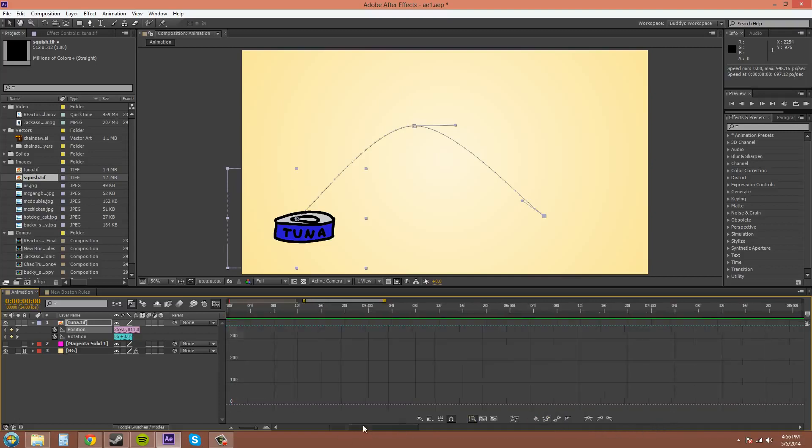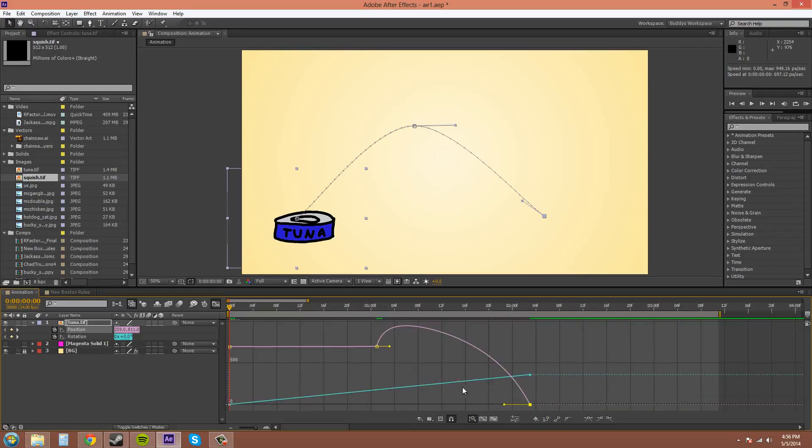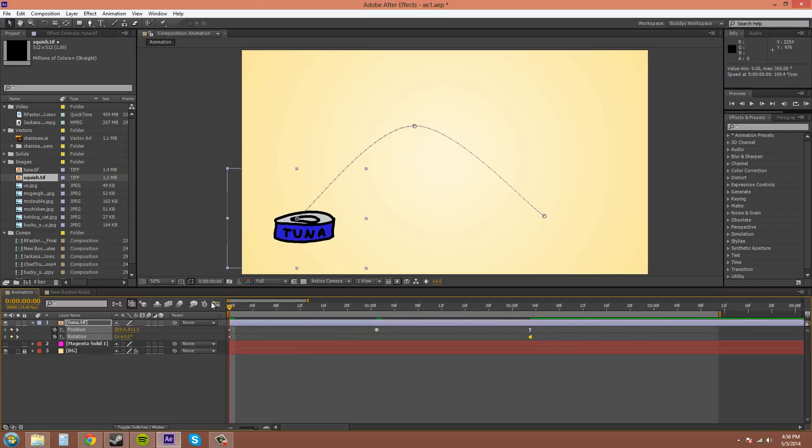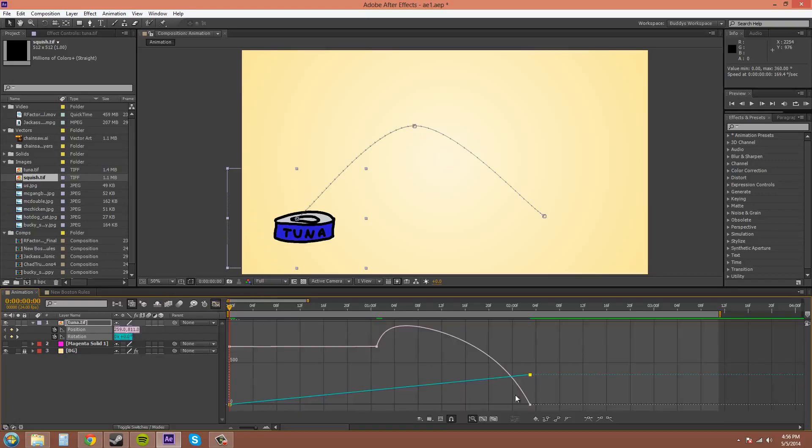I just clicked off. The next one over, this is the hold keyframe button. So if I clicked on that and wanted to make it a hold keyframe, you can see it changes. We haven't gone over hold keyframes, but that's how that works. You can change it to a linear keyframe.